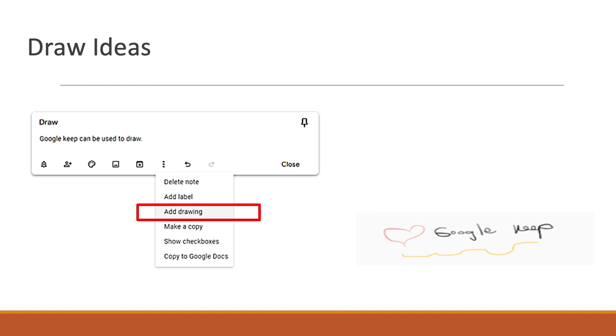One of the features I have, my students all know that they are required to have a Gmail account. They're able to access their Google Keep notes. I create a Google Keep note for each of my students.